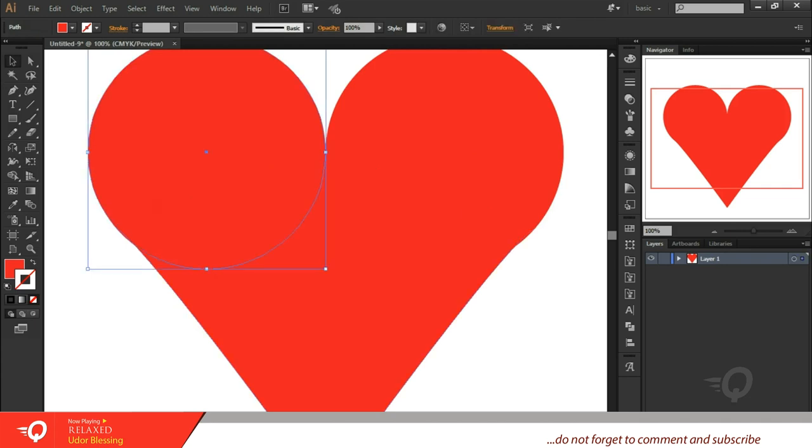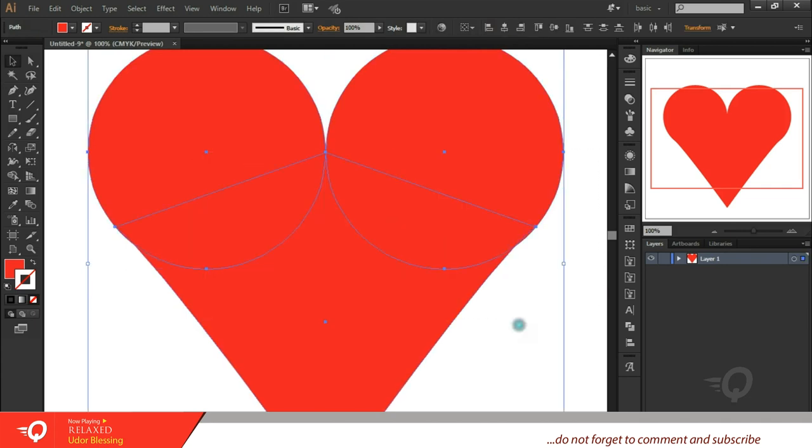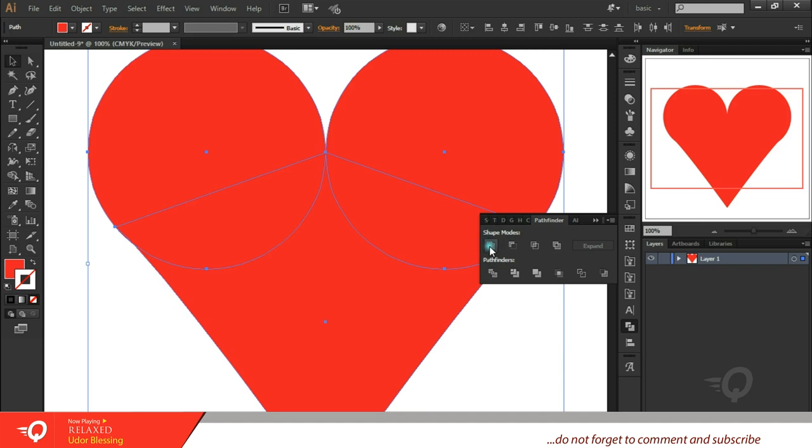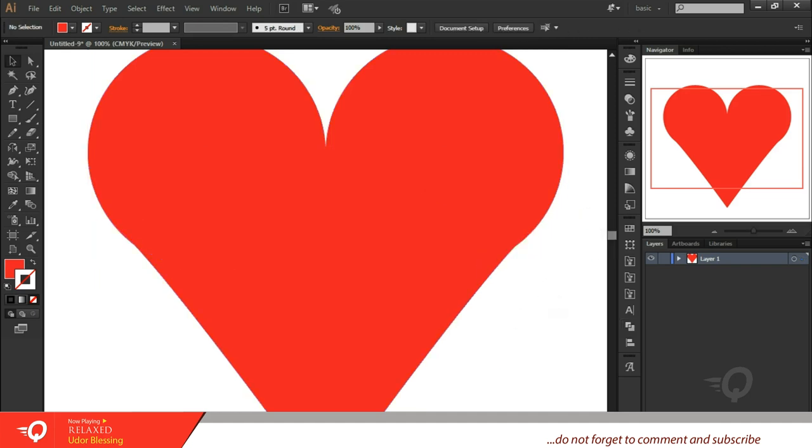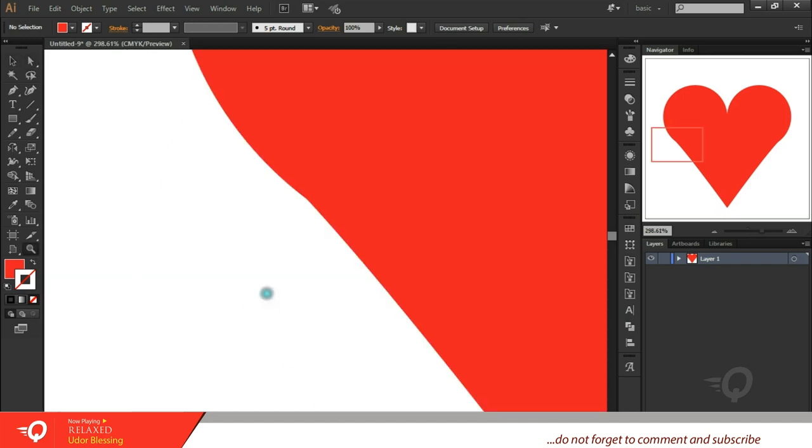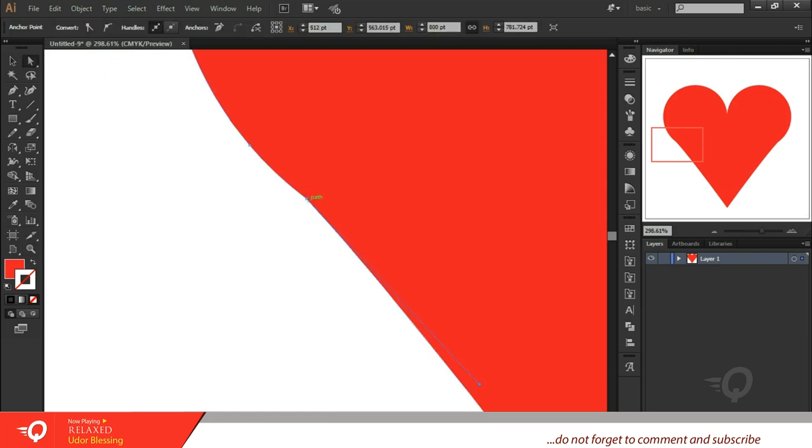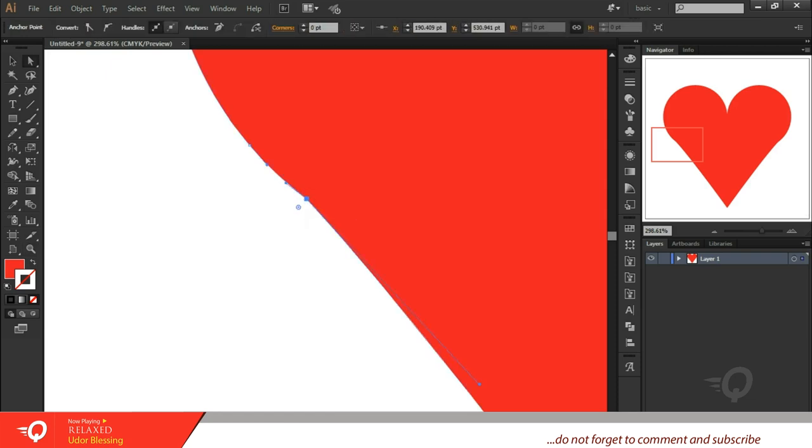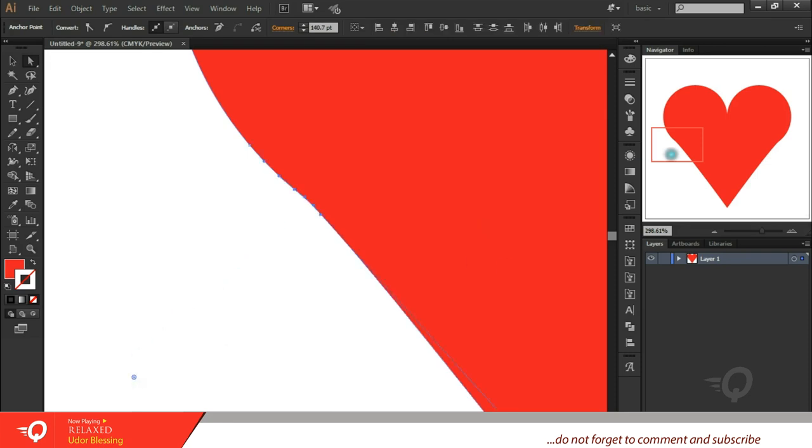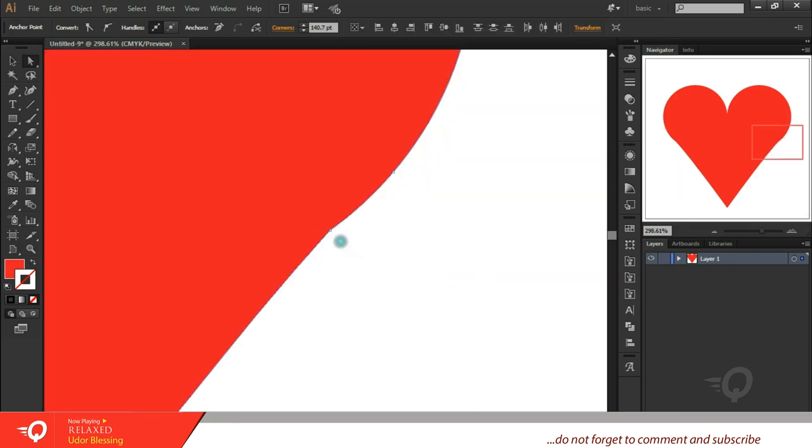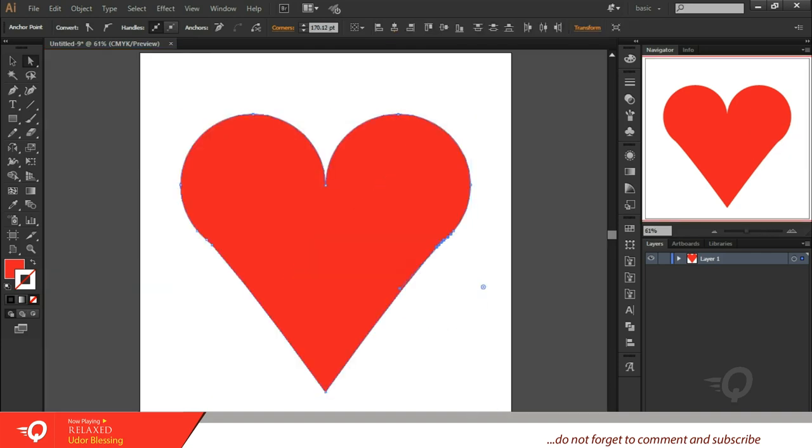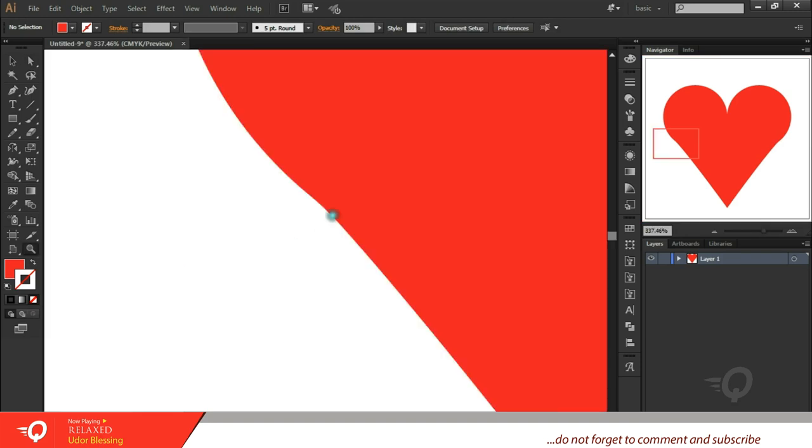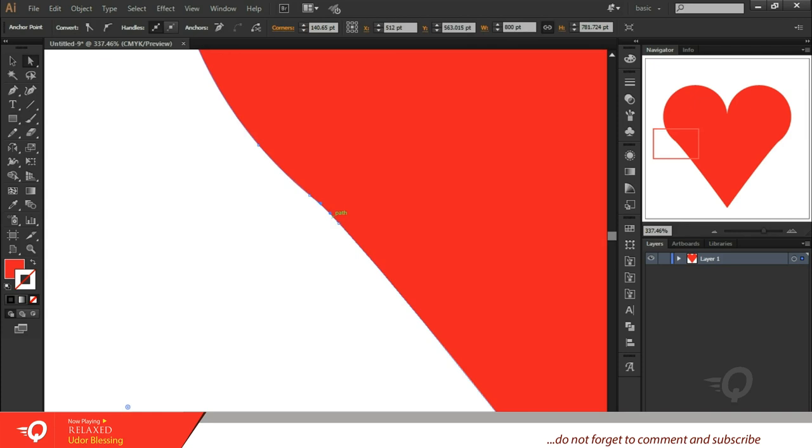Now what we want to do is to match everything together. We're able to make everything but the problem is here looks a little bit wonky so we don't want that. You can fix that by coming here and dragging this out. Still looks a little bit wonky.